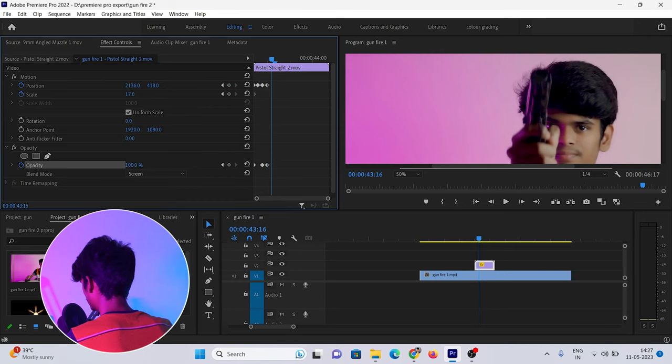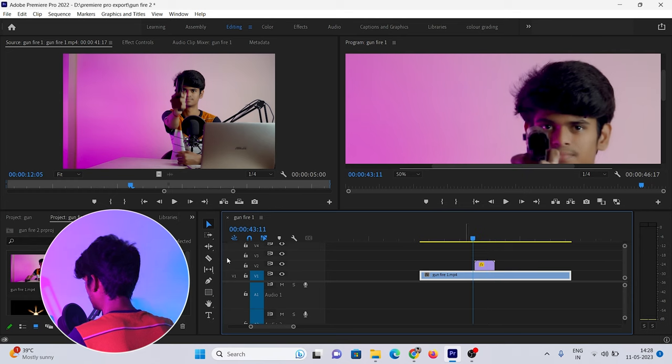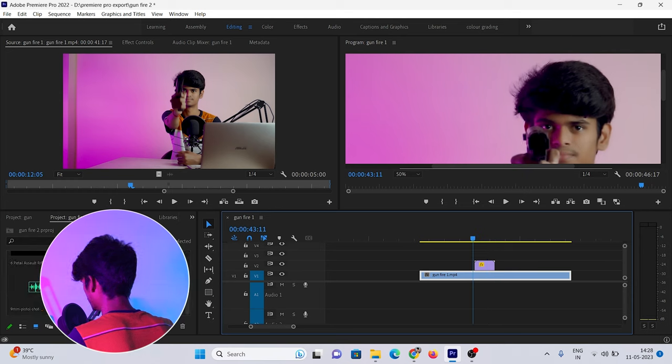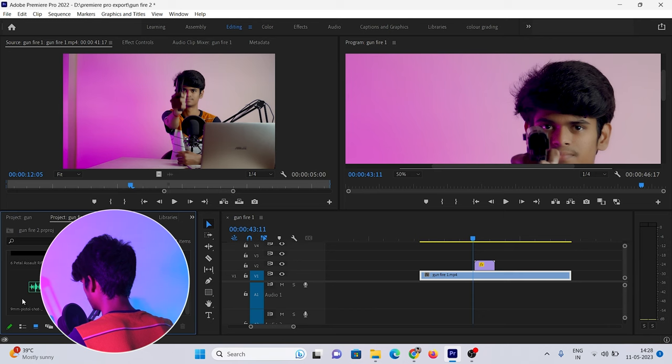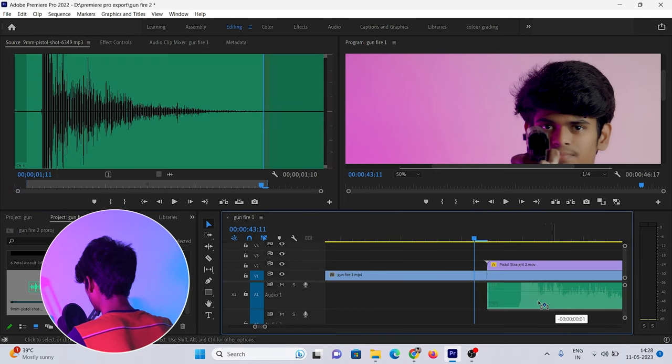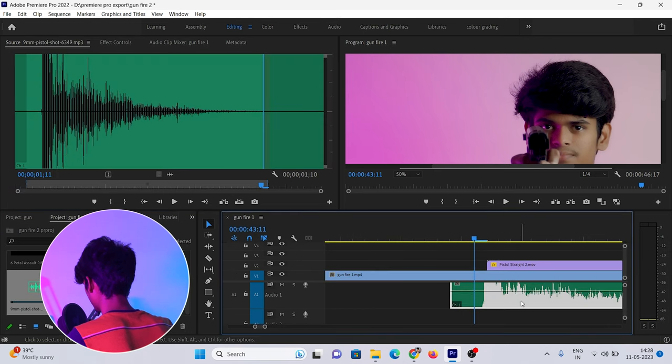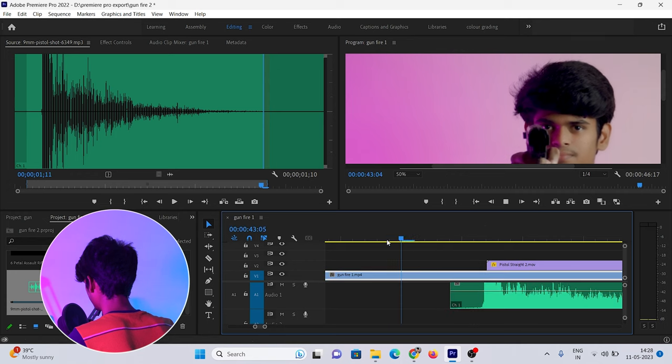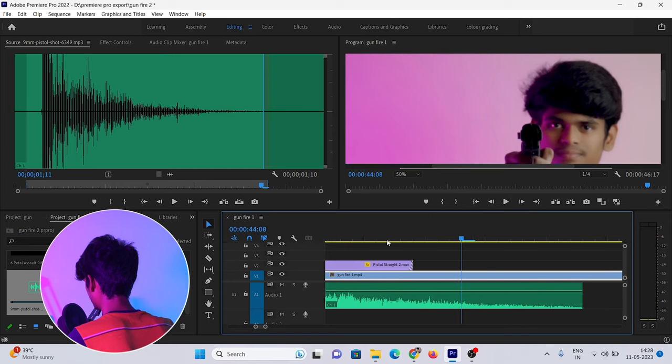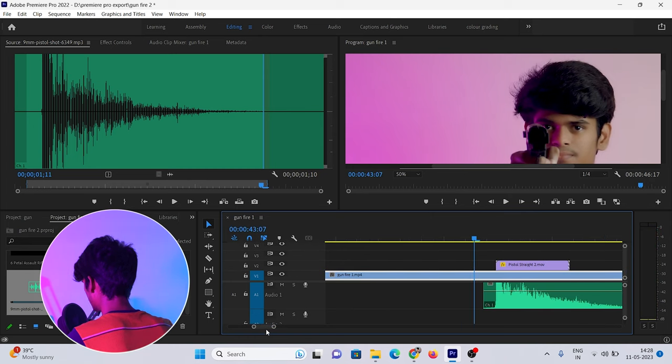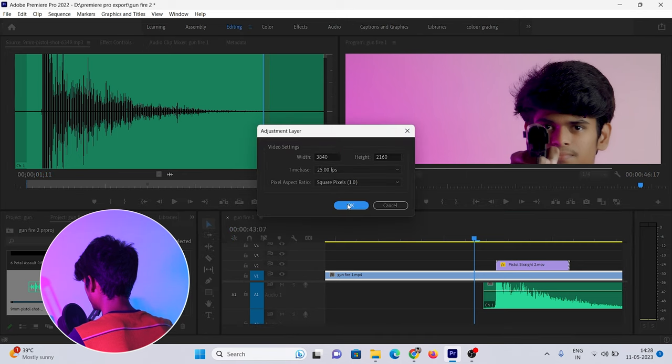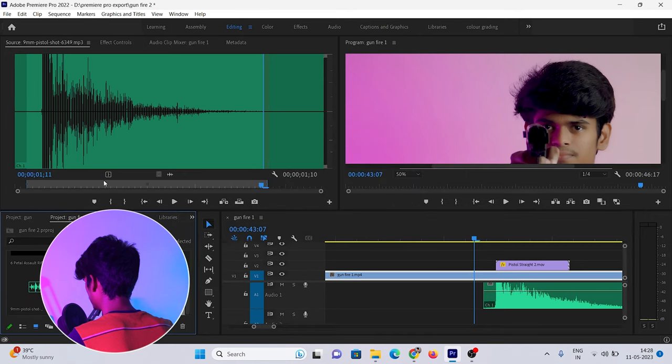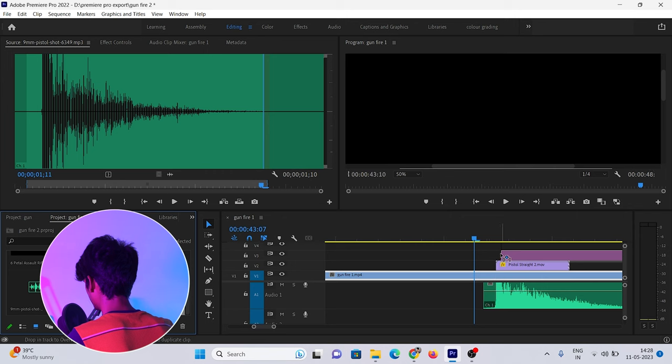Now I'm going to add the gunshot sound effect - I'll put the link in the description. First, let me add an adjustment layer to the timeline.